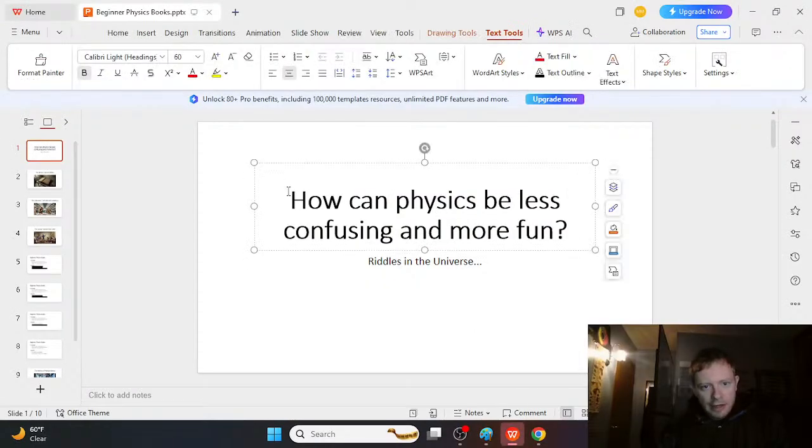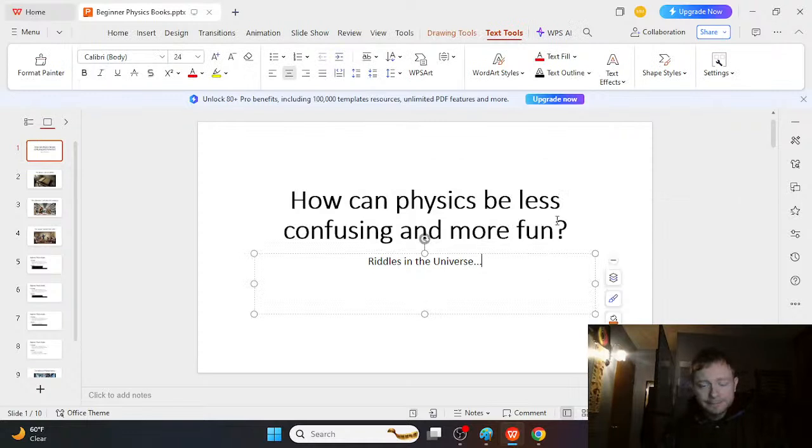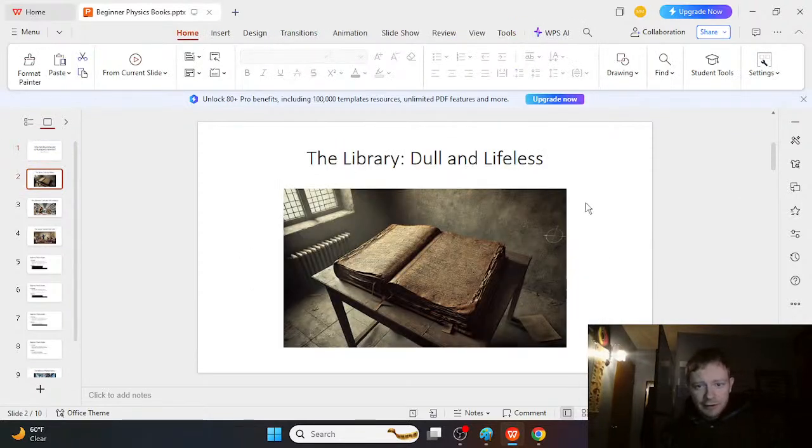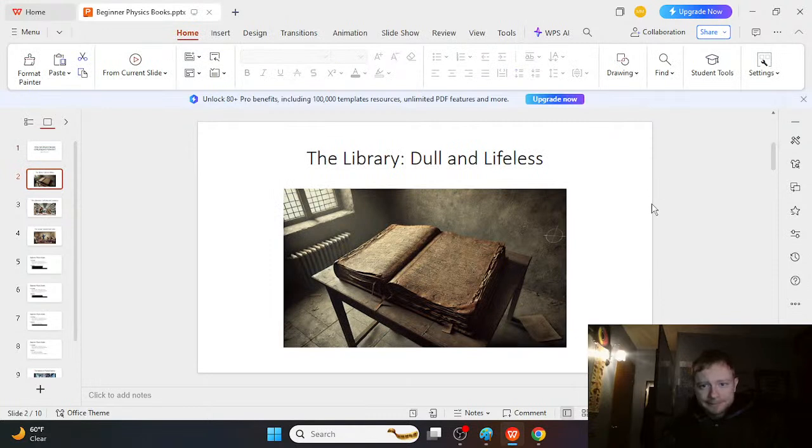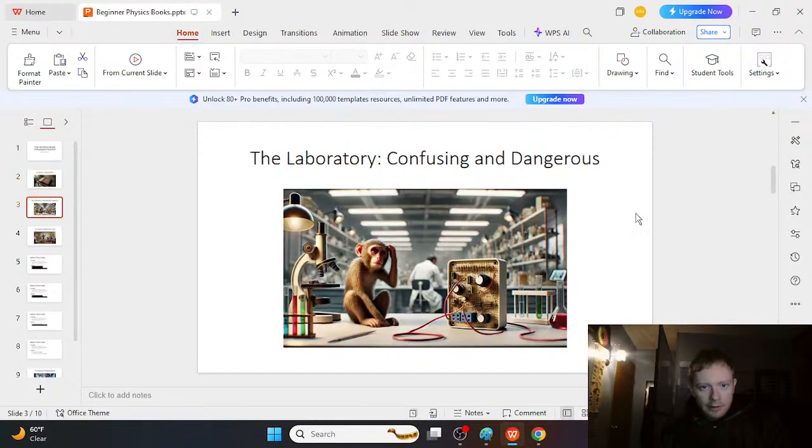So the main question is how can physics be less confusing and more fun? There's some riddles in the universe for us. The problem is that the library is really dull and lifeless. Physics textbooks tend to be pretty boring.